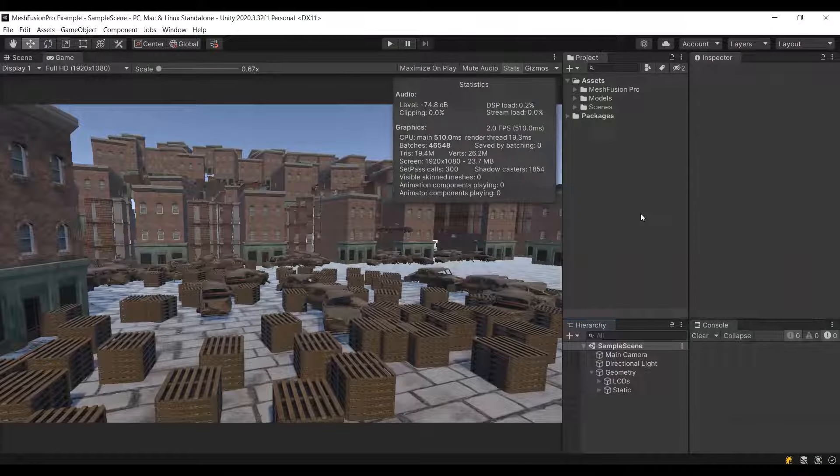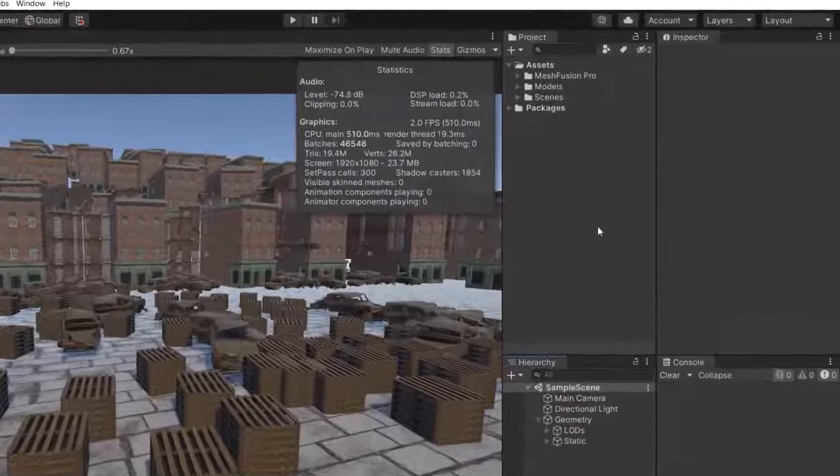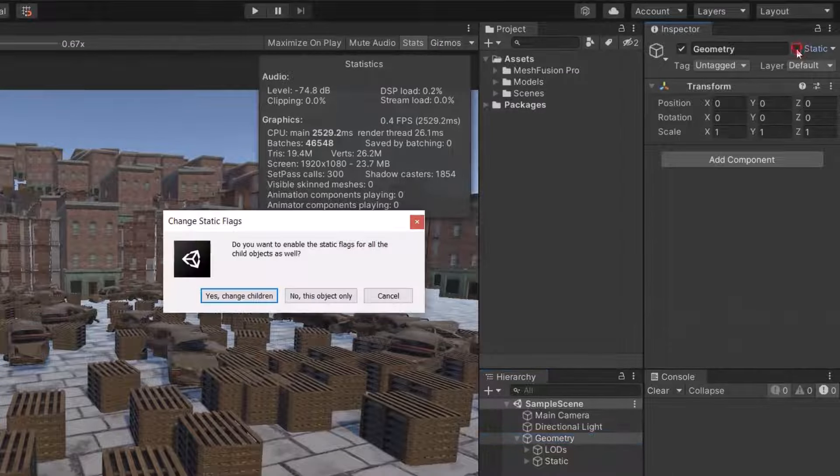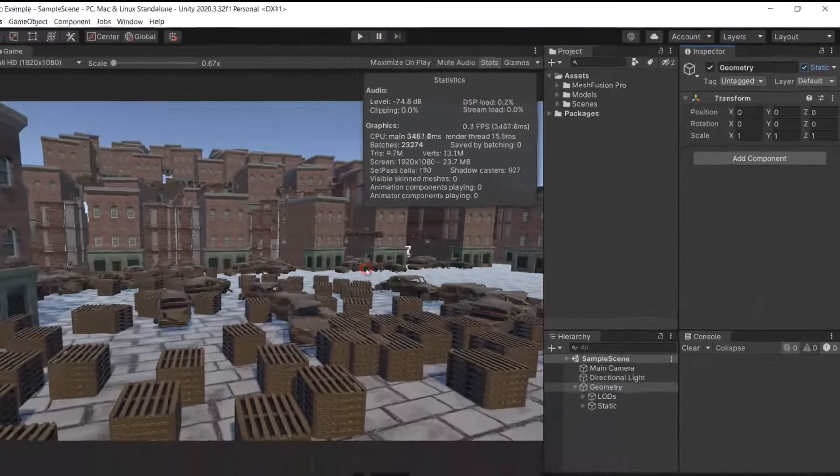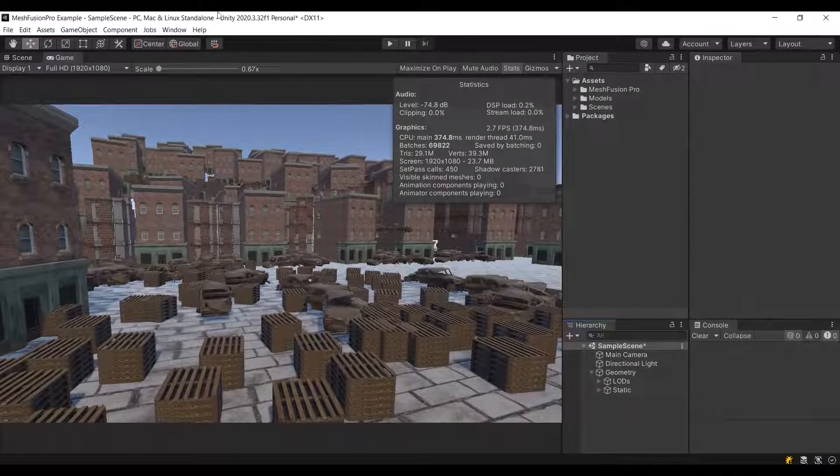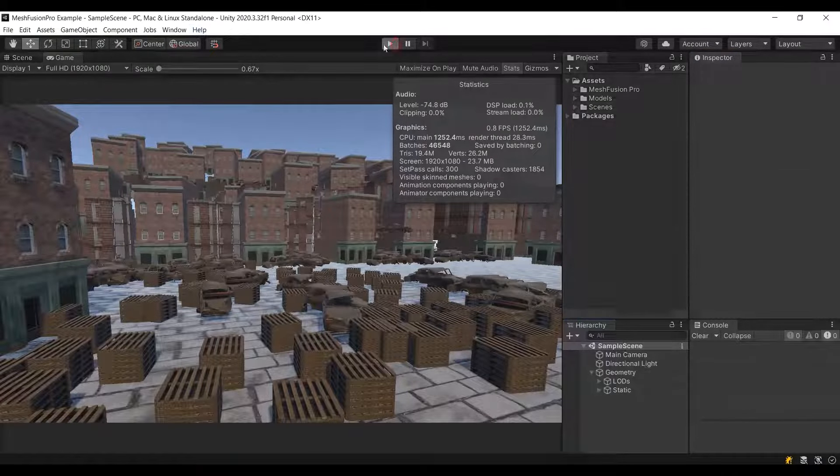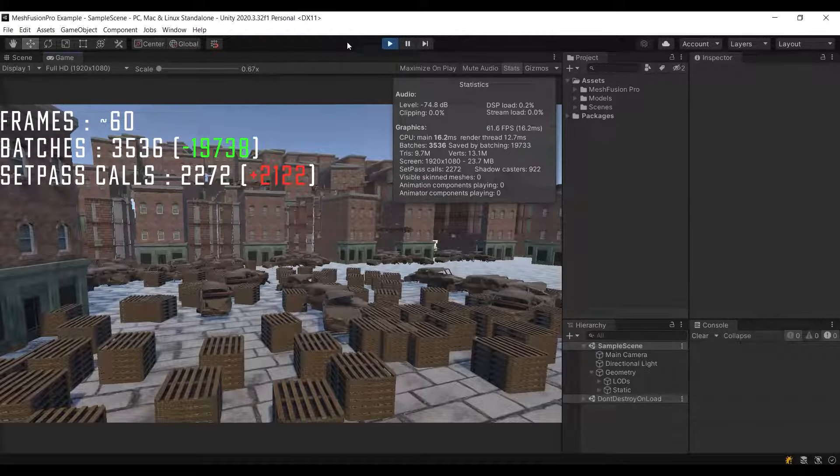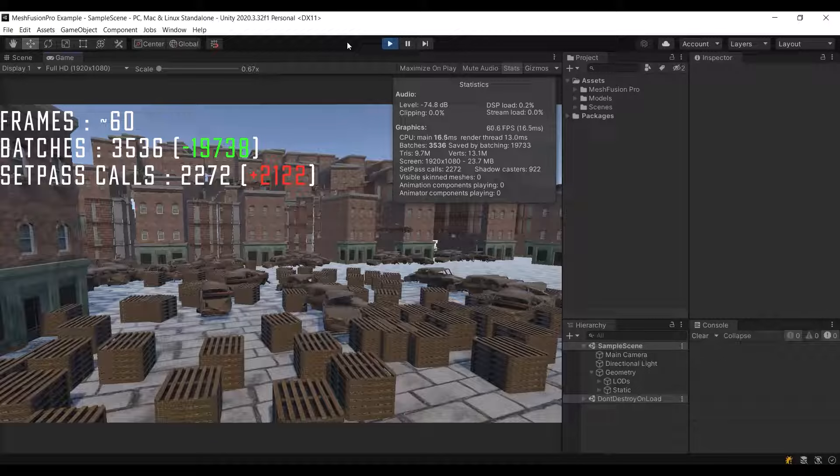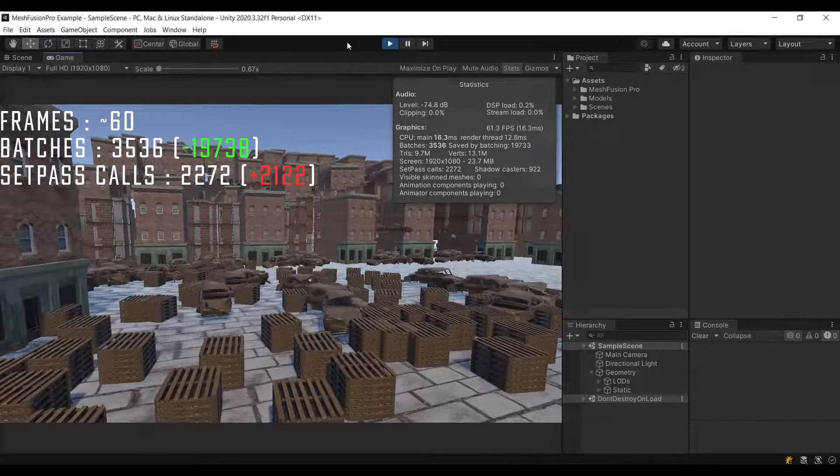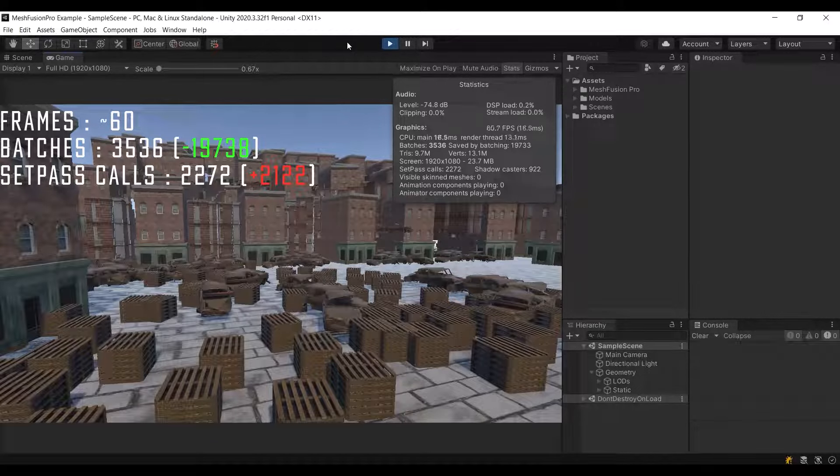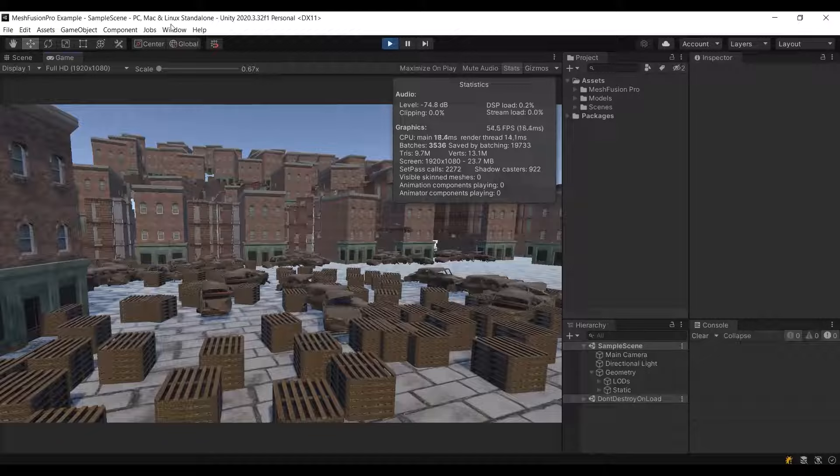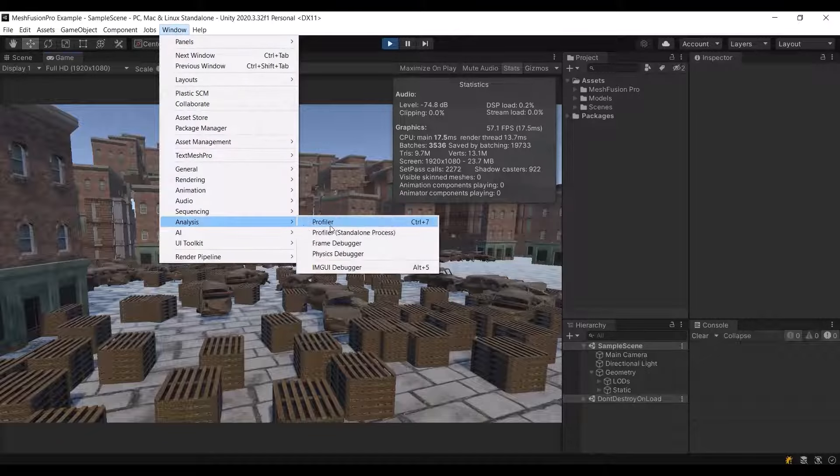Great, now let's enable static batching and observe the improvements it brings. This is very easy to do, just mark objects as static. The number of batches has decreased significantly, but the number of setpass calls has increased significantly too. FPS is almost unchanged. Let's make sure that static batching is applied to the scene.